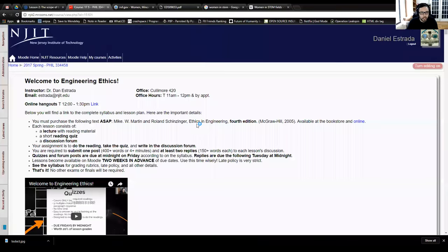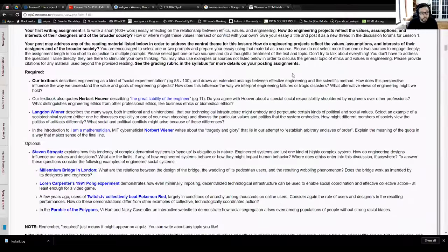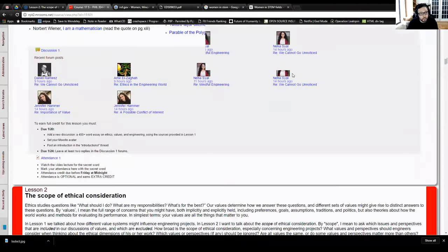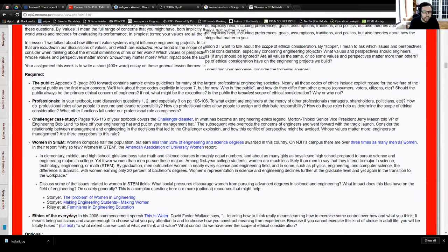Hello. This is Dan Estrada, and this is lesson two for Engineering Ethics at NGIT. Let's go ahead and jump into the course. So this is Engineering Ethics, lesson two, our second lecture. Remember, these videos are supposed to be just a brief introduction to the reading for the week. I give a lot of readings on lots of different topics, and these lectures are supposed to tie the whole discussion together.